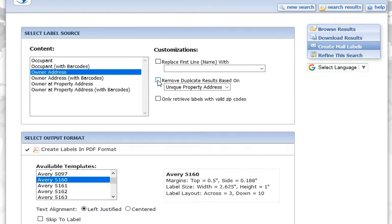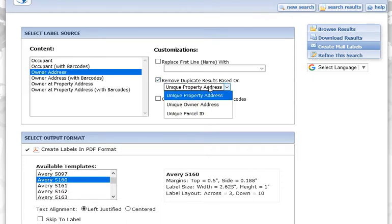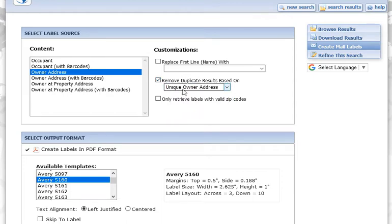It would also be a good idea — the result we just had on this search was 952 results. We don't know how many of them are non-owner occupied or not, so I'm going to click remove duplicate results based on unique owner address, because we're sending it in this video to the owner address. We don't want to have duplicates if they own multiple properties in the area.